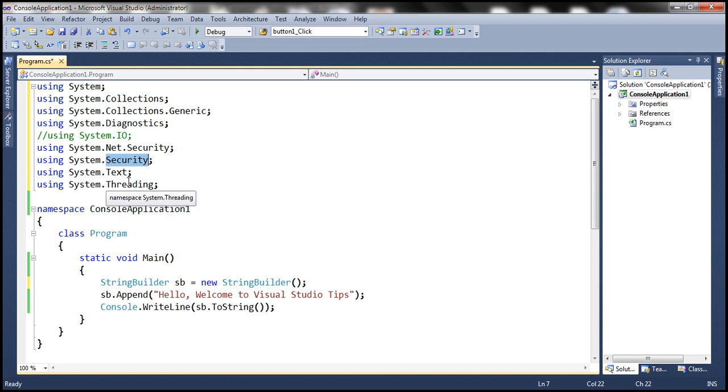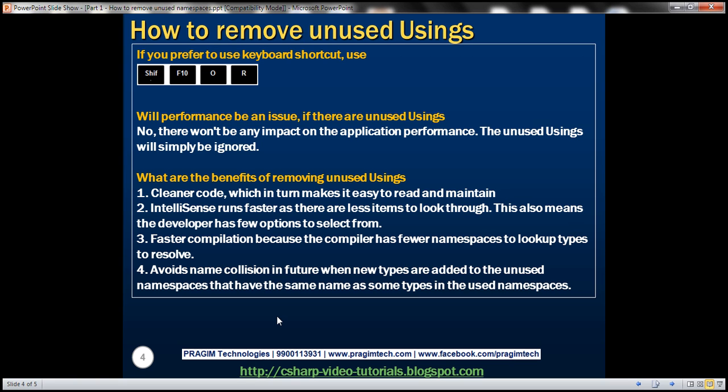So if you don't have this using statement here, you will not have that name collision. So removing unused namespaces may avoid name collision in the future as well.